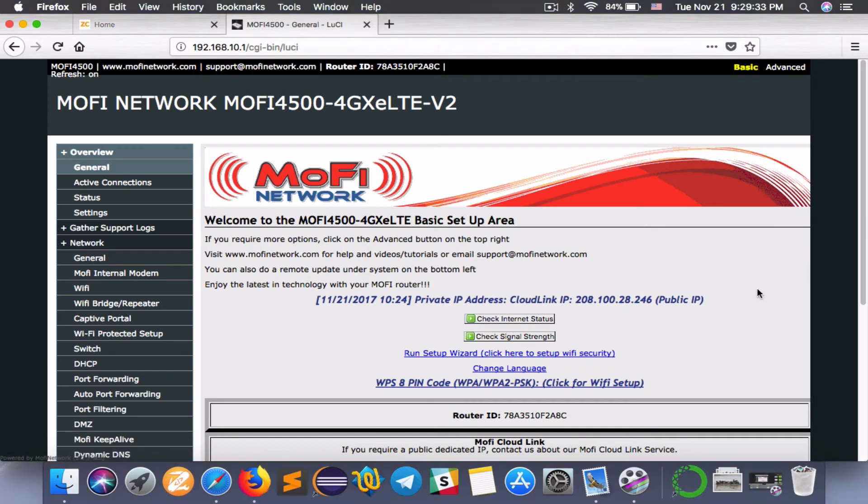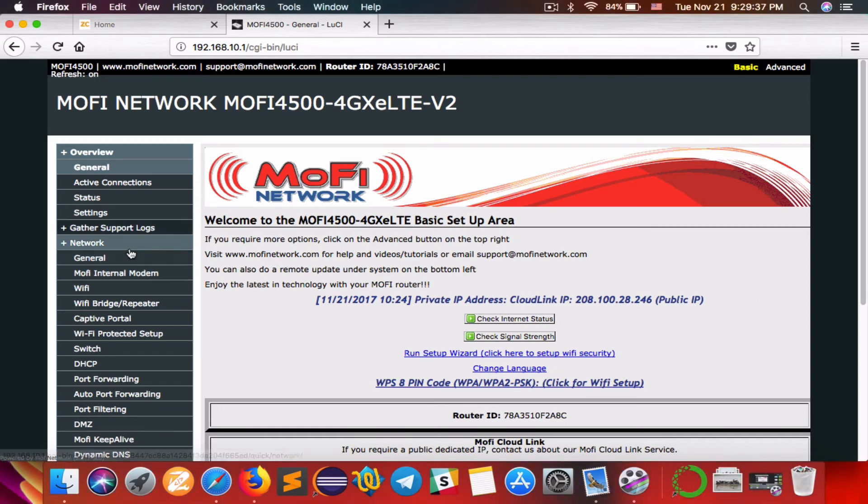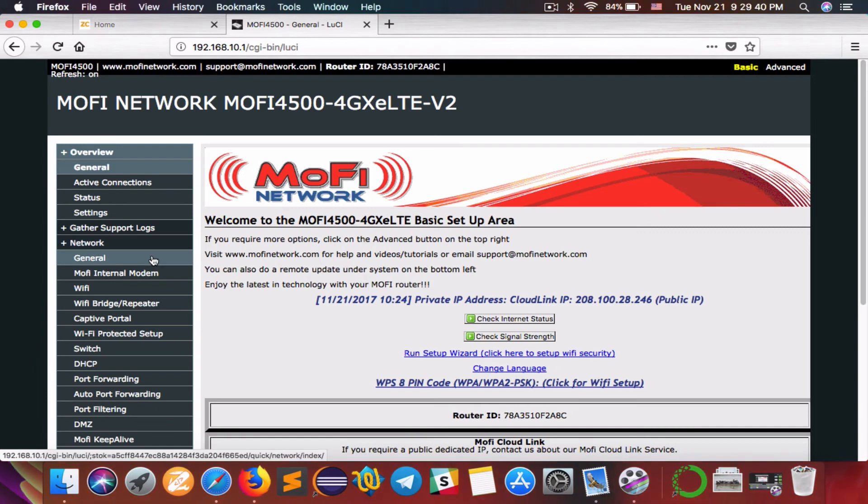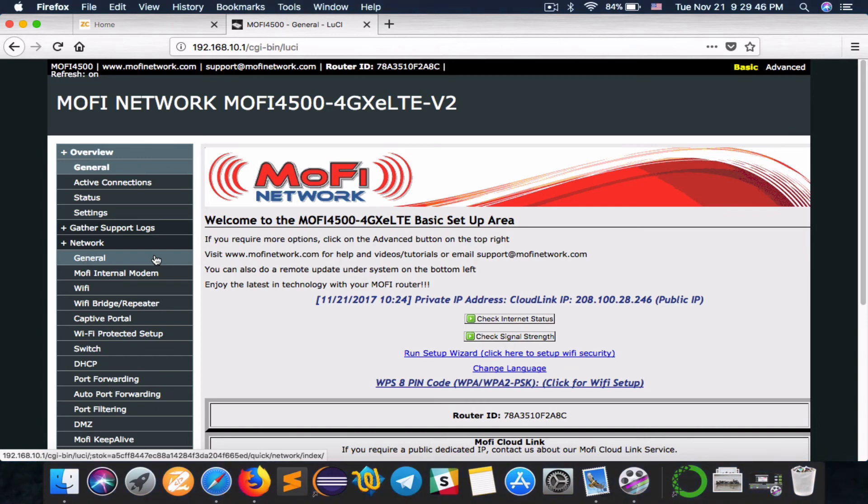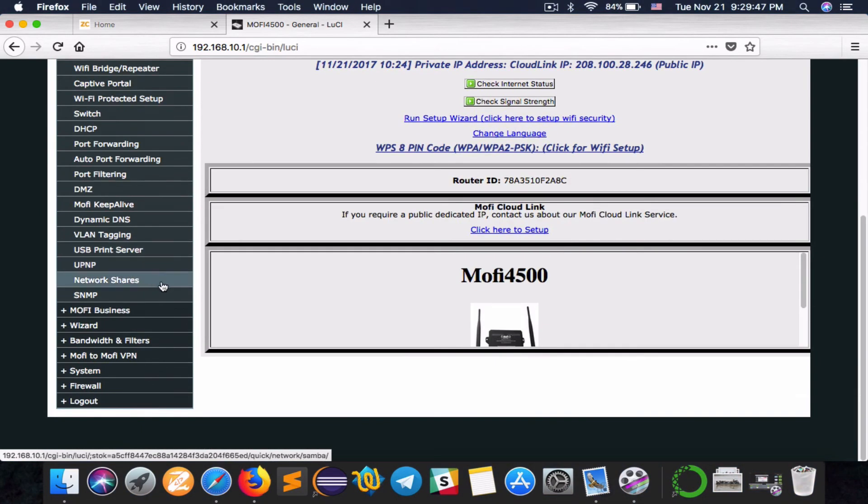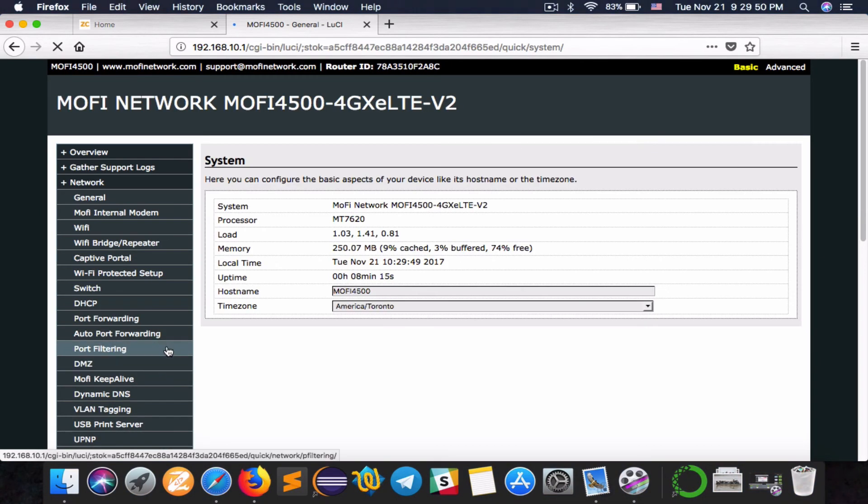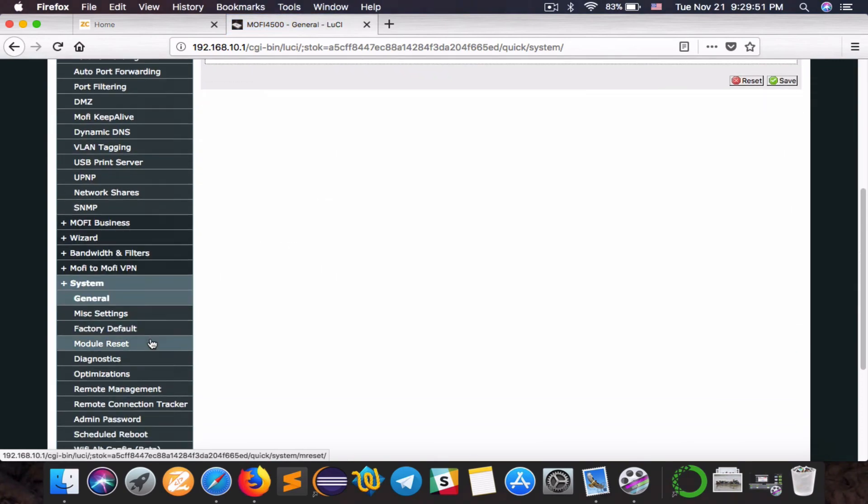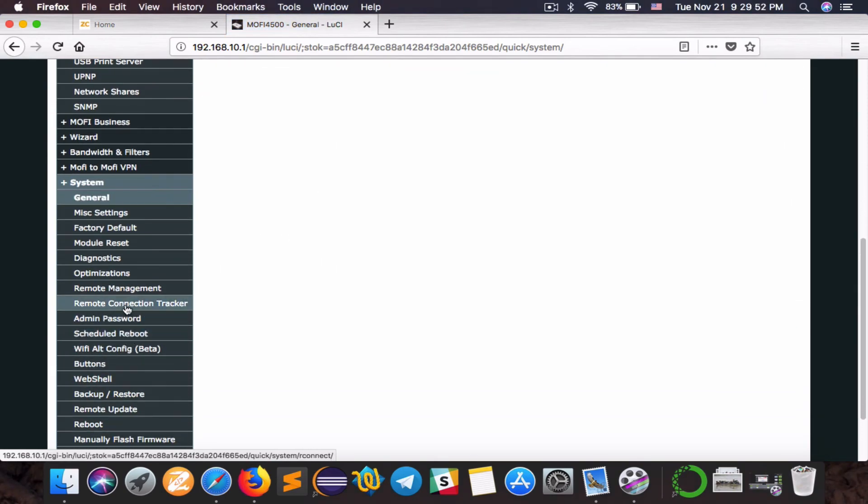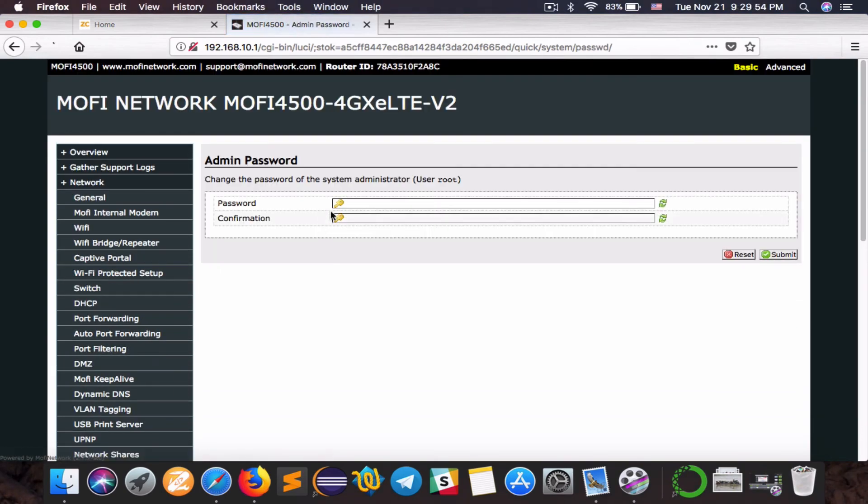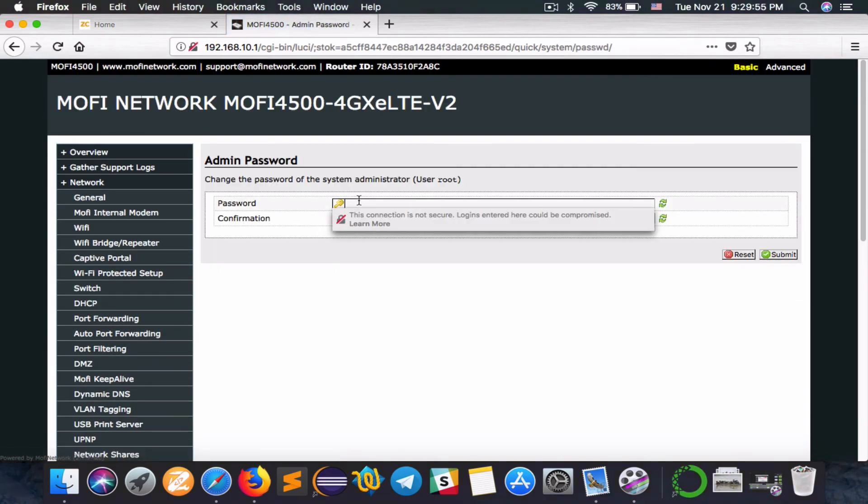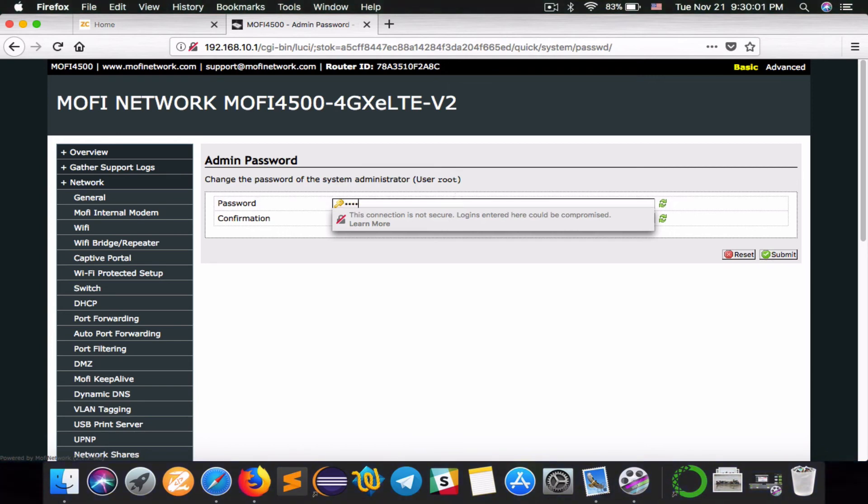But there is one more thing that is more important. Now that we have a public IP set up, anyone in the world who has access to that IP can actually get into a router and that's not safe. So we want to change the admin password. Go to system and then a little below system you should see admin password. Change that. The default was admin. Type in a new password.